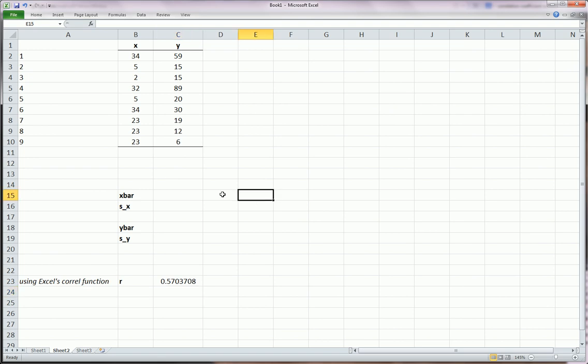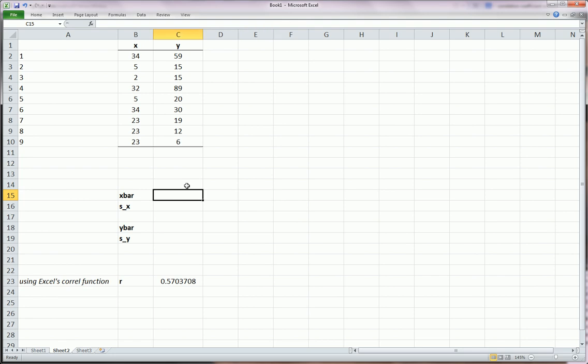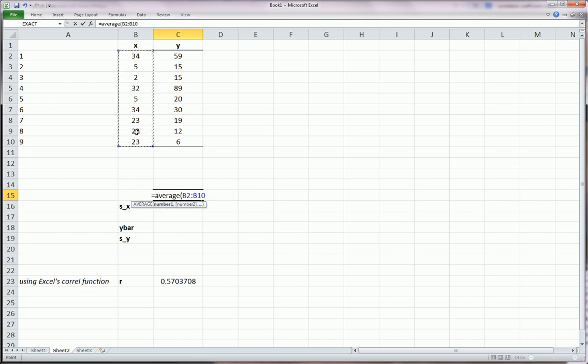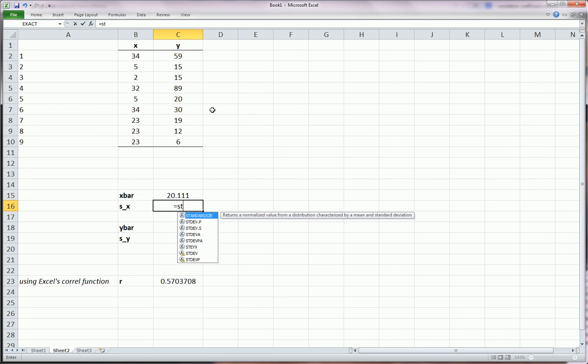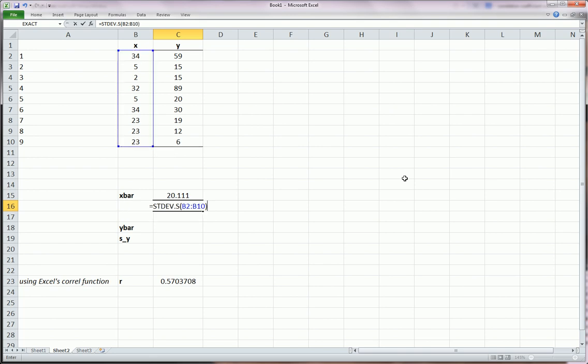Now let's go about trying to match this number the long way, the manual way. We're going to need to get these guys. To get x bar, I use the average function. Highlight the x's. To get the standard deviation, sample standard deviation of x, I use the STDEV.S. The S stands for sample.